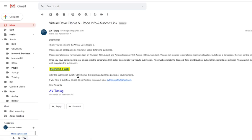And then after the submission cut off, which is described here, we will email the results and the organiser will post any memento that they may have committed to.